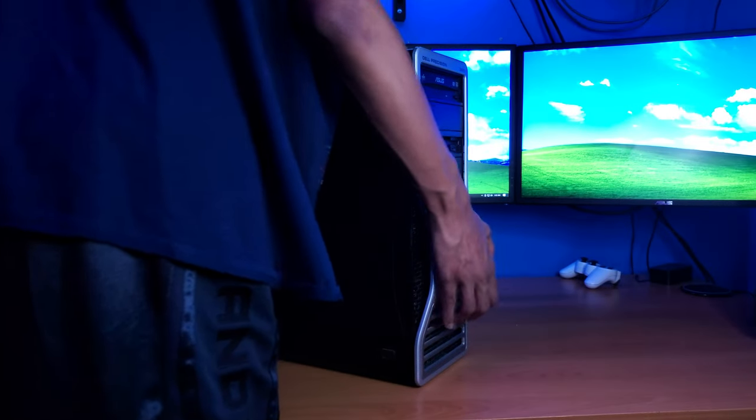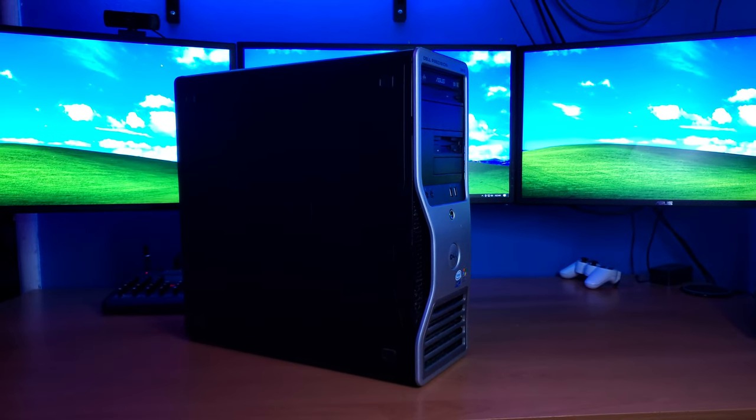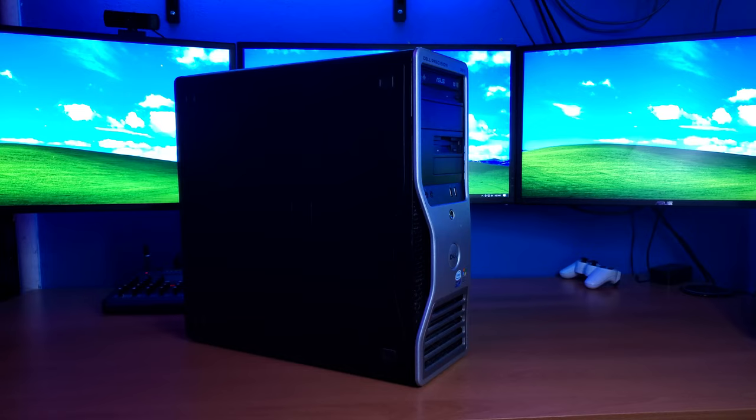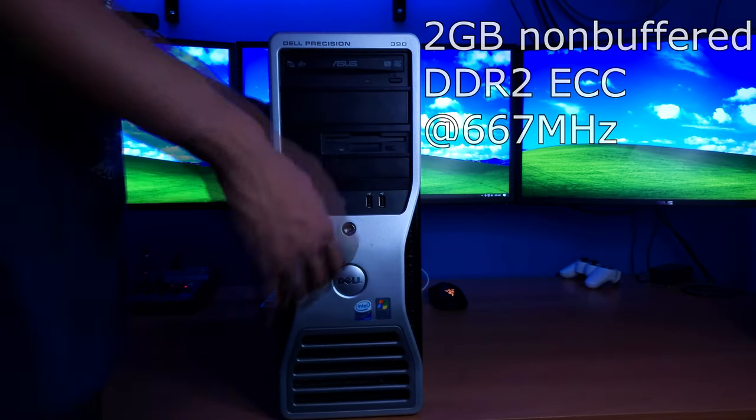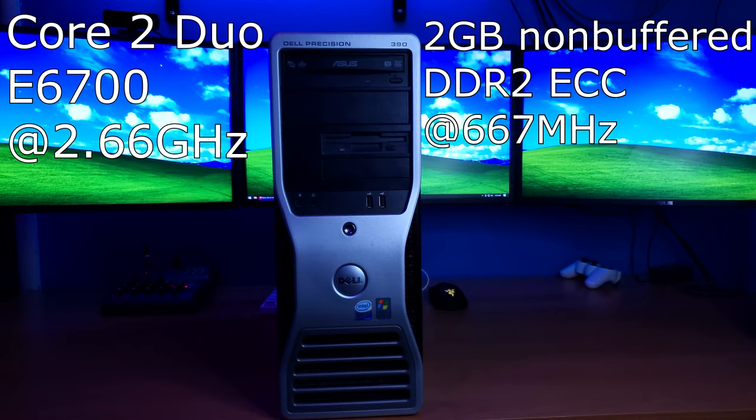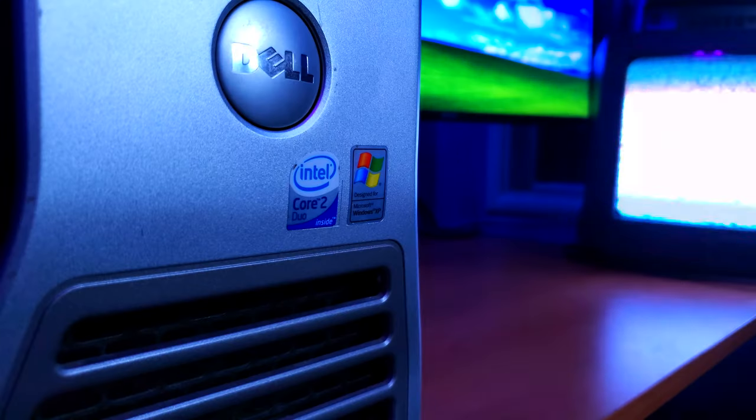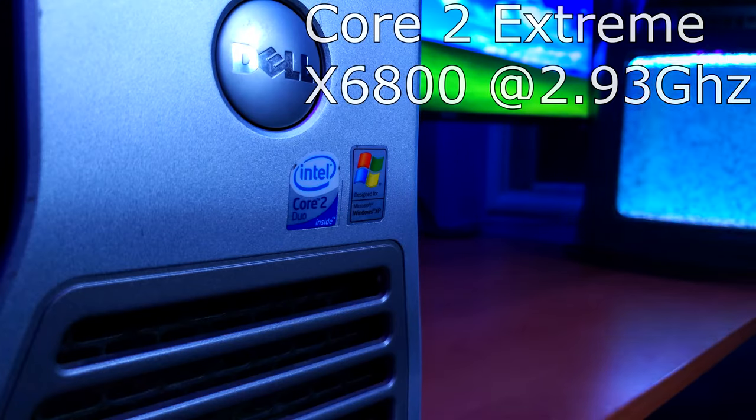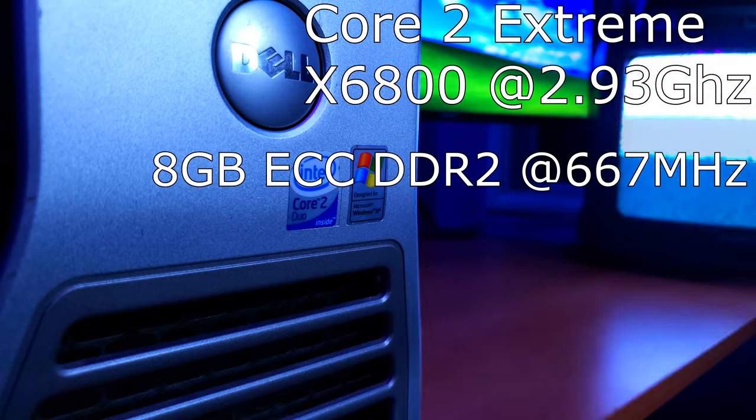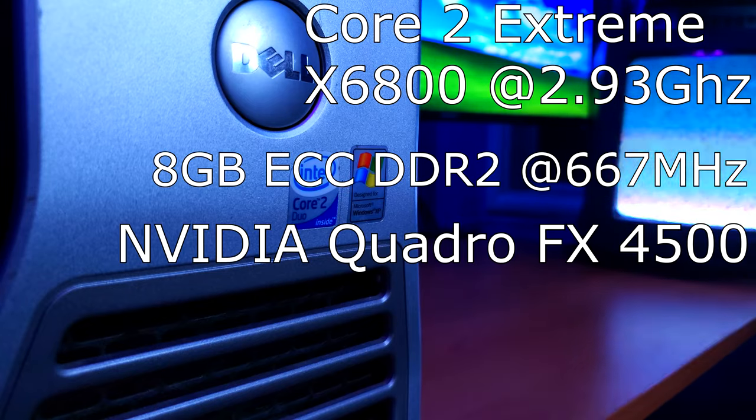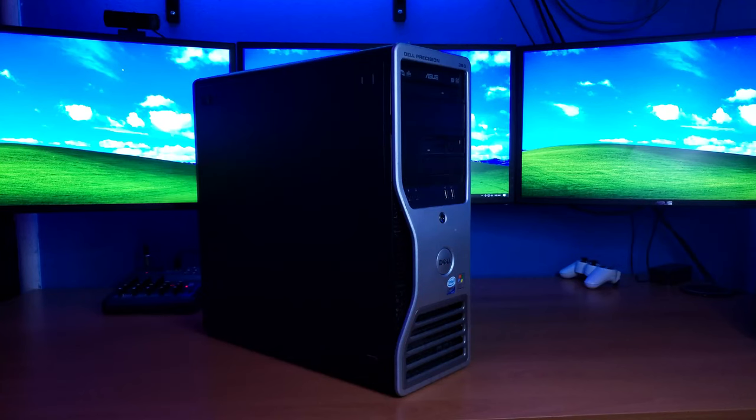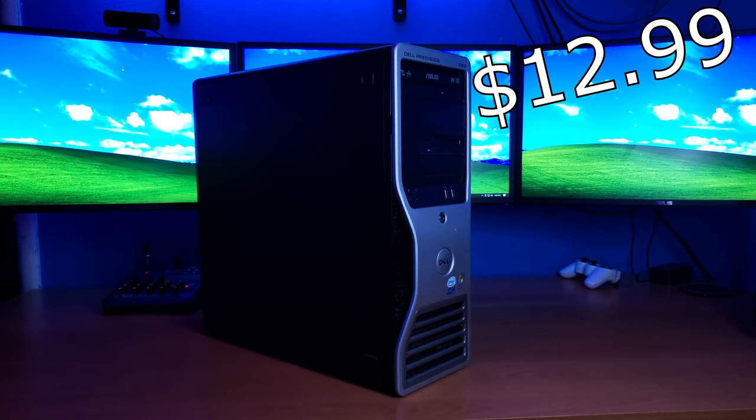This is the Dell Precision 390, an insane $3,519 workstation from 2006. My configuration has 2GB of non-buffered ECC DDR2 with an Intel Core 2 Duo. The highest spec system came with an Intel Core 2 Extreme Processor, 8GB of RAM, and an NVIDIA Quadro card. This thing was a monster back in 2006, and I bought it at Savers for $12.99.